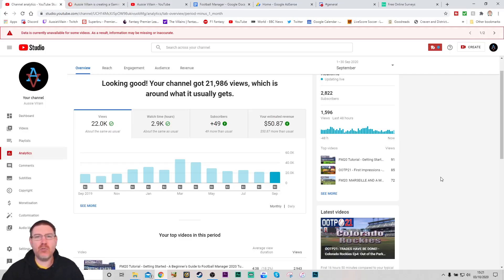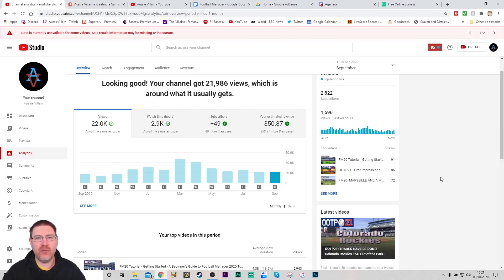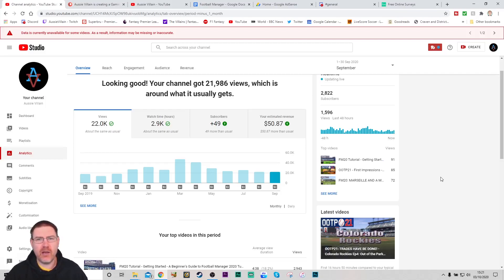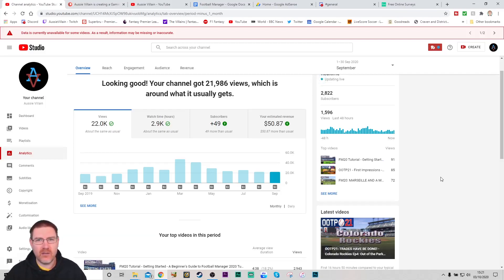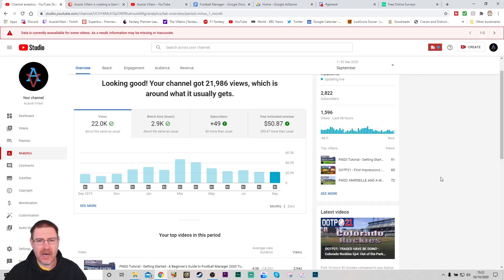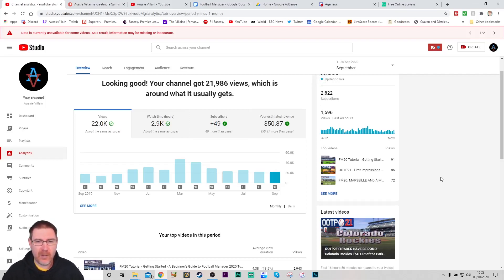Hi guys, I'm Ozzy Villain and welcome to the October Channel News Update. Today I'm going to go through the analytics, give you a quick update on what's going on on the channel, and then discuss FM21 ideas.